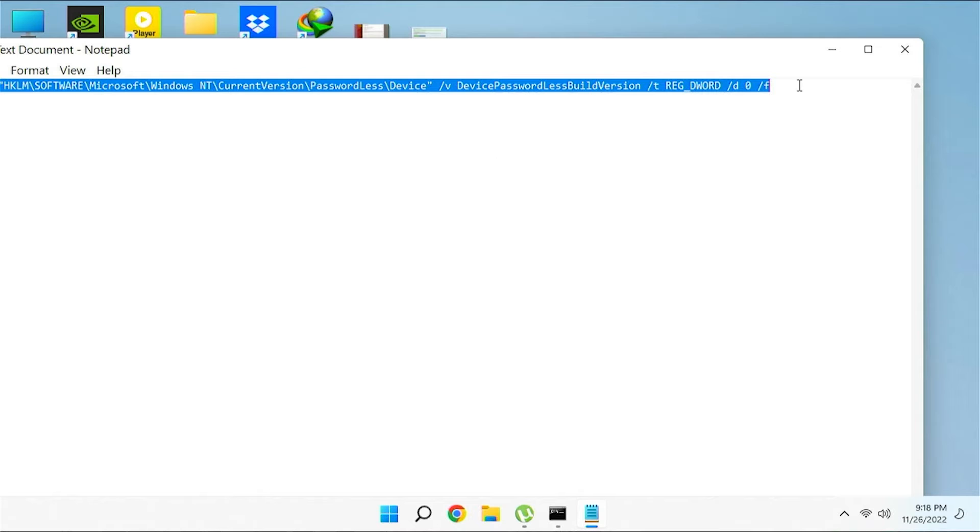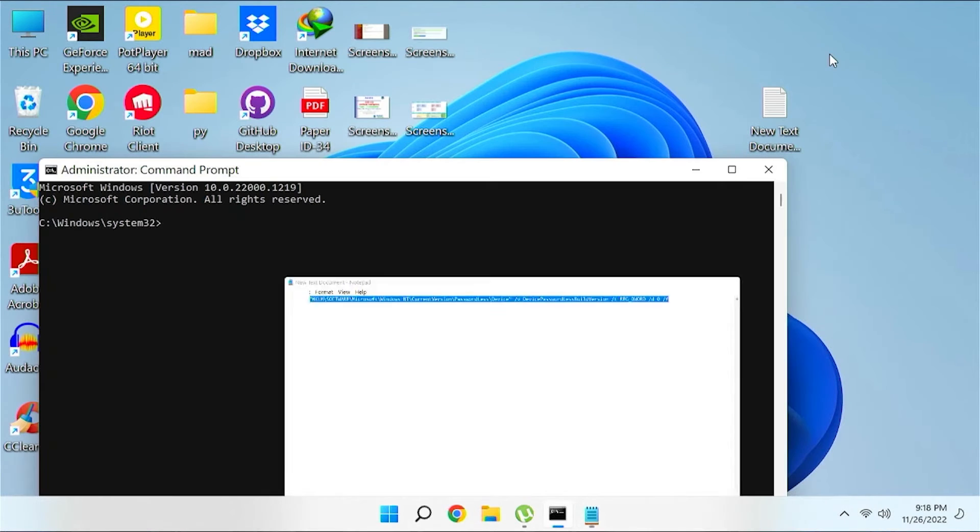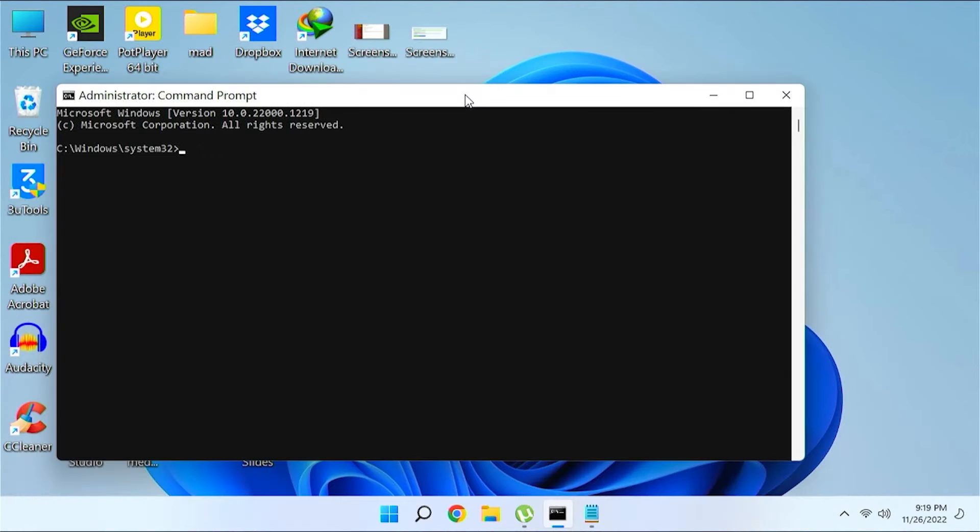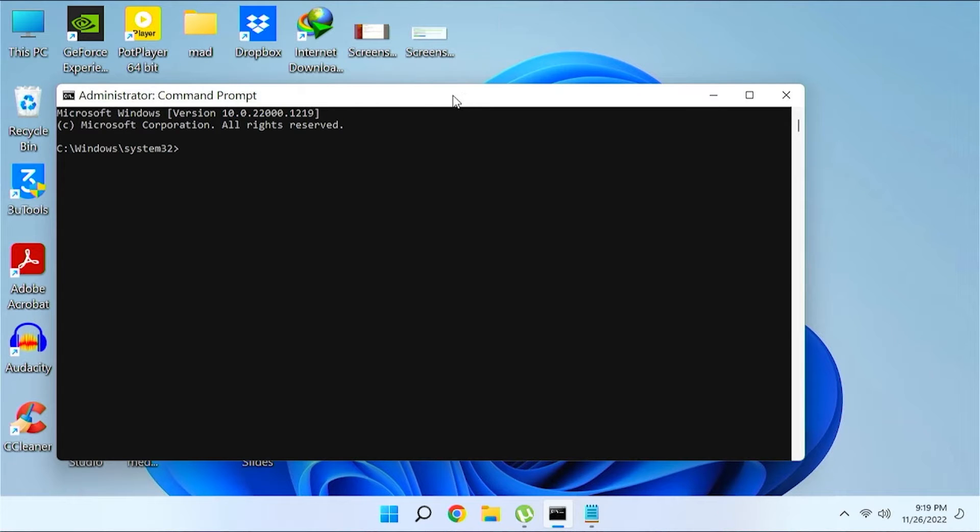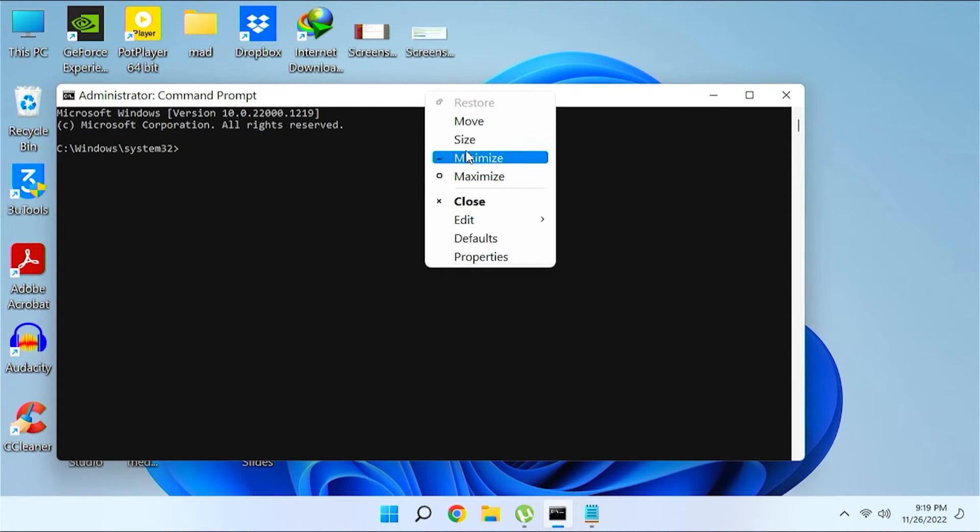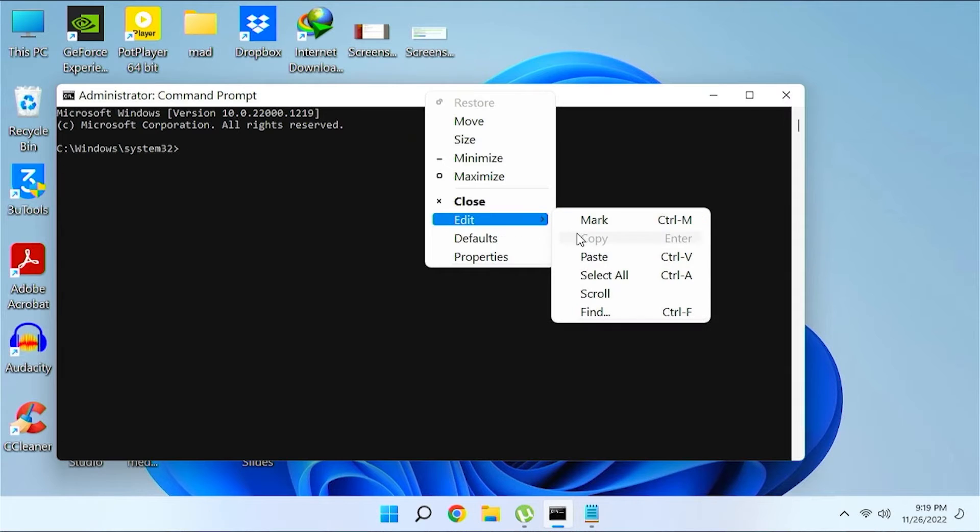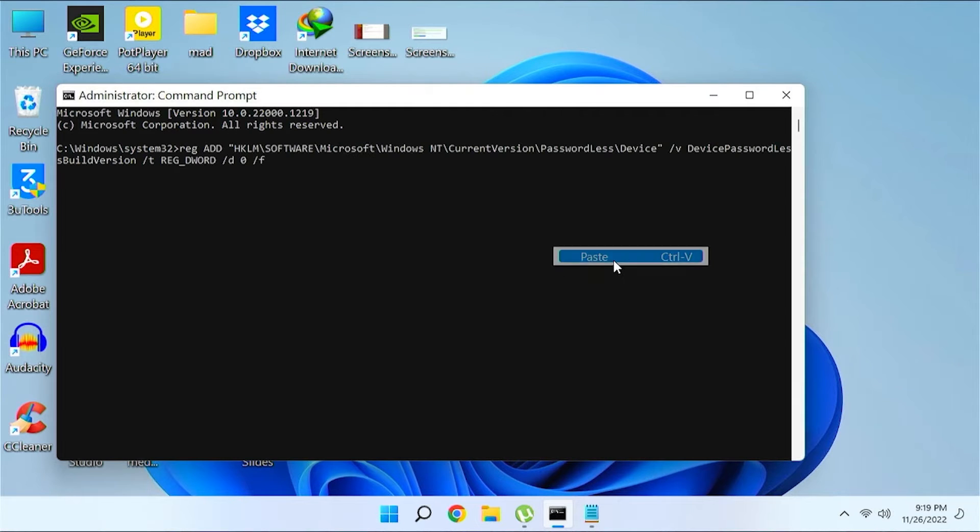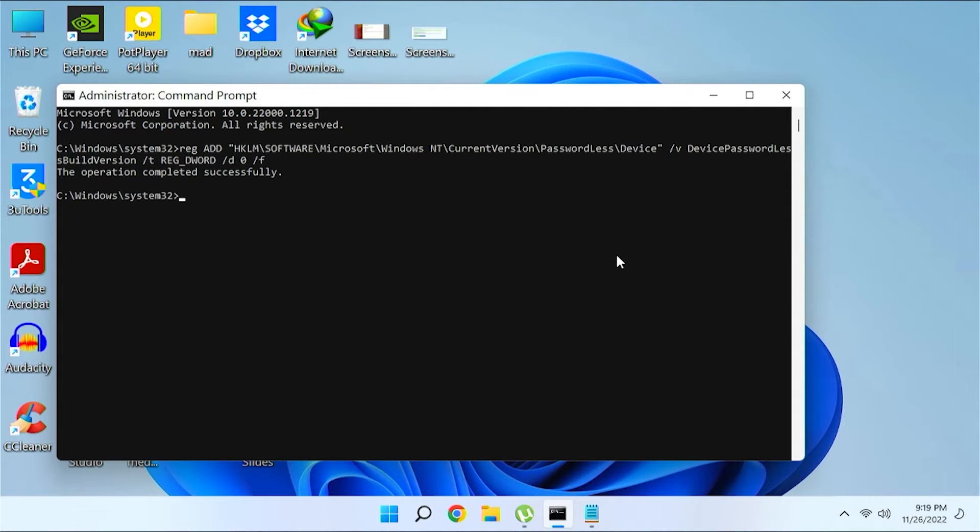After copying the total command from the description, to paste the command in your command prompt, at the top of your command prompt just right click here and then click on edit and then click on paste, and then press enter.